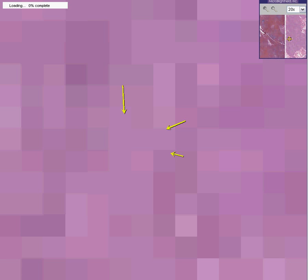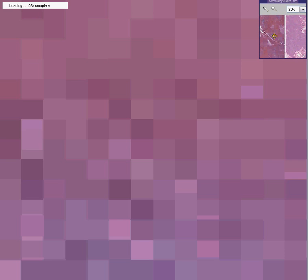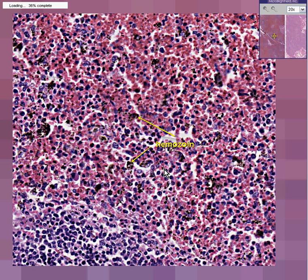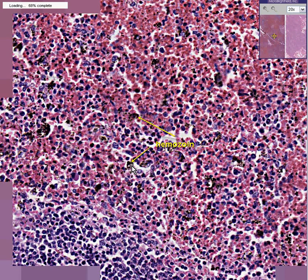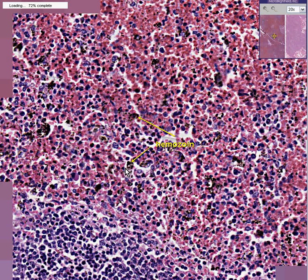Hemozoin is spelled H-E-M-O-Z-O-I-N. And if this computer ever decides to focus for us, we could see some. It looks a little bit blacker than usual hemozoin, but all of these little black areas here are the blood pigment that's been digested by the malaria parasite, now taken up by the reticuloendothelial cells of the liver and spleen — in the liver they're called Kupffer cells. But this one happens to be the spleen.